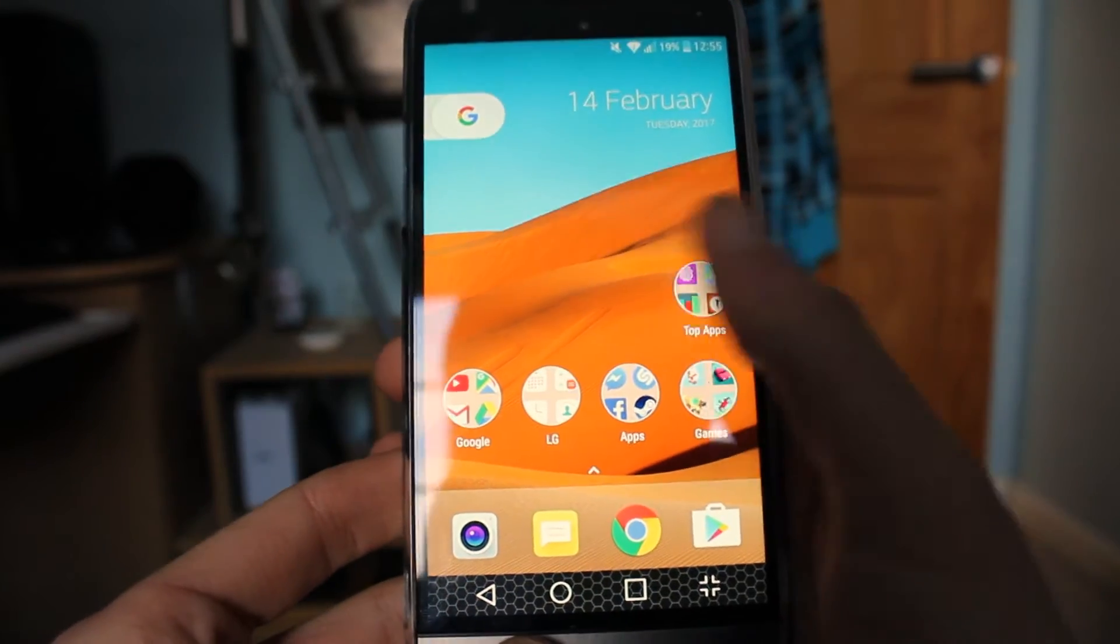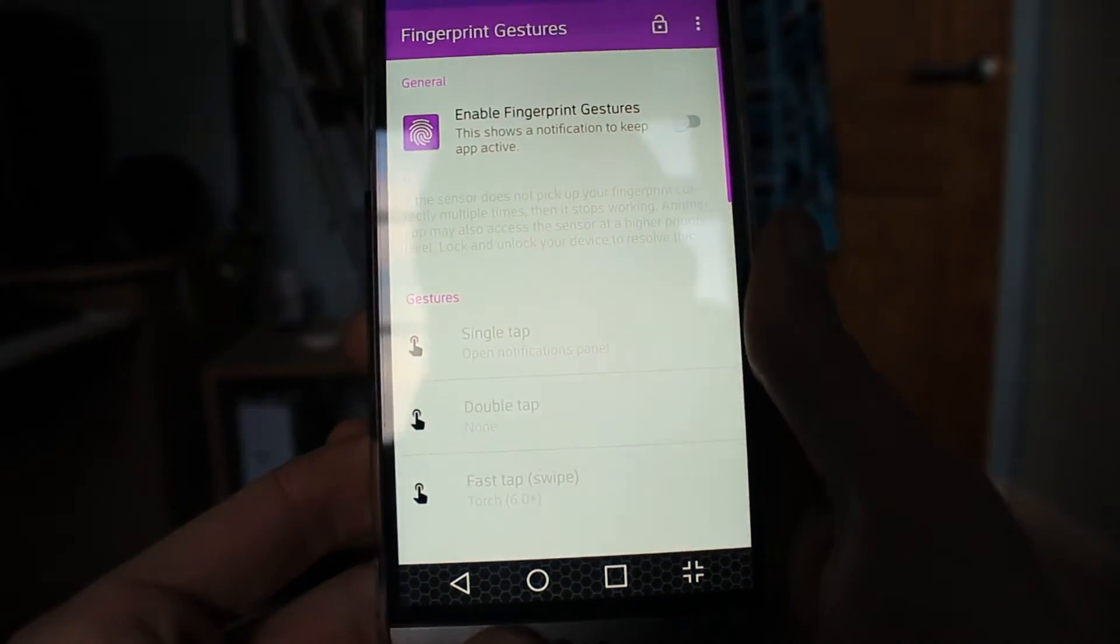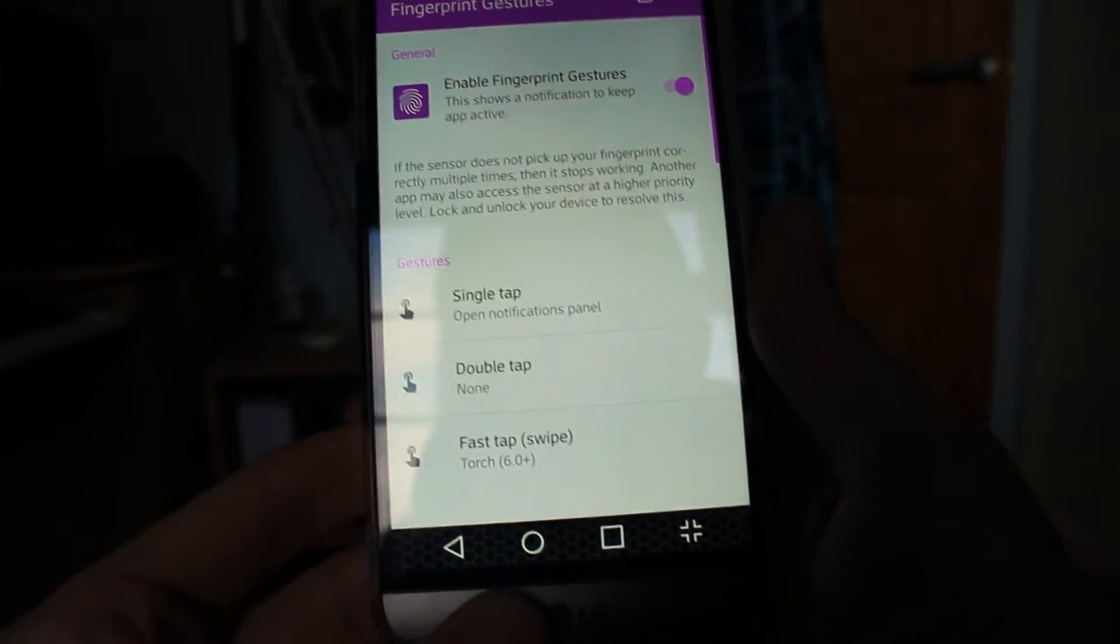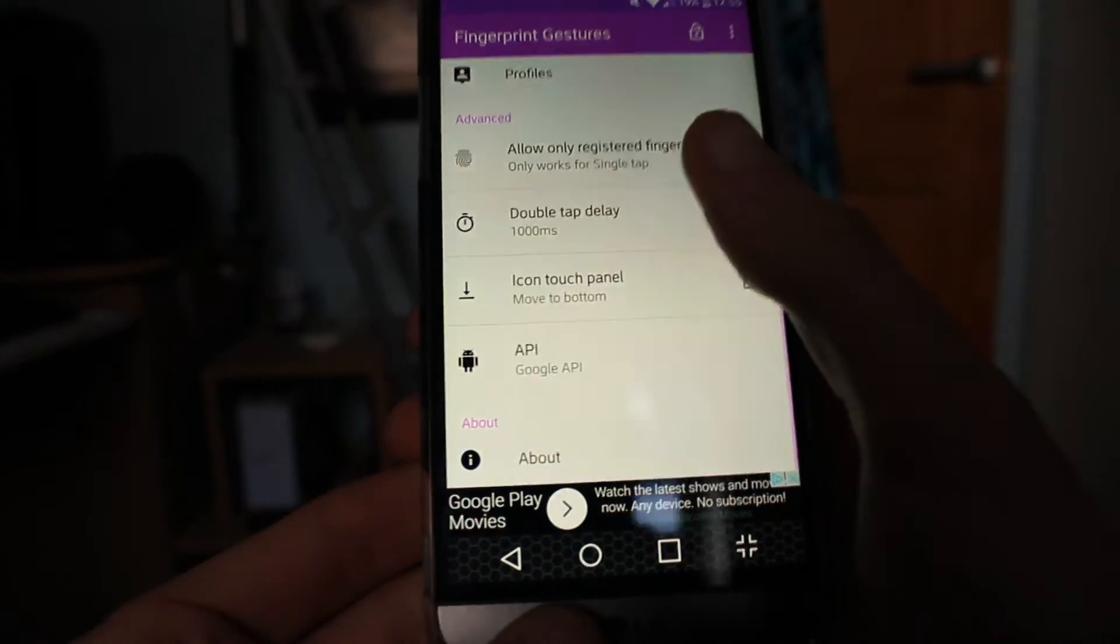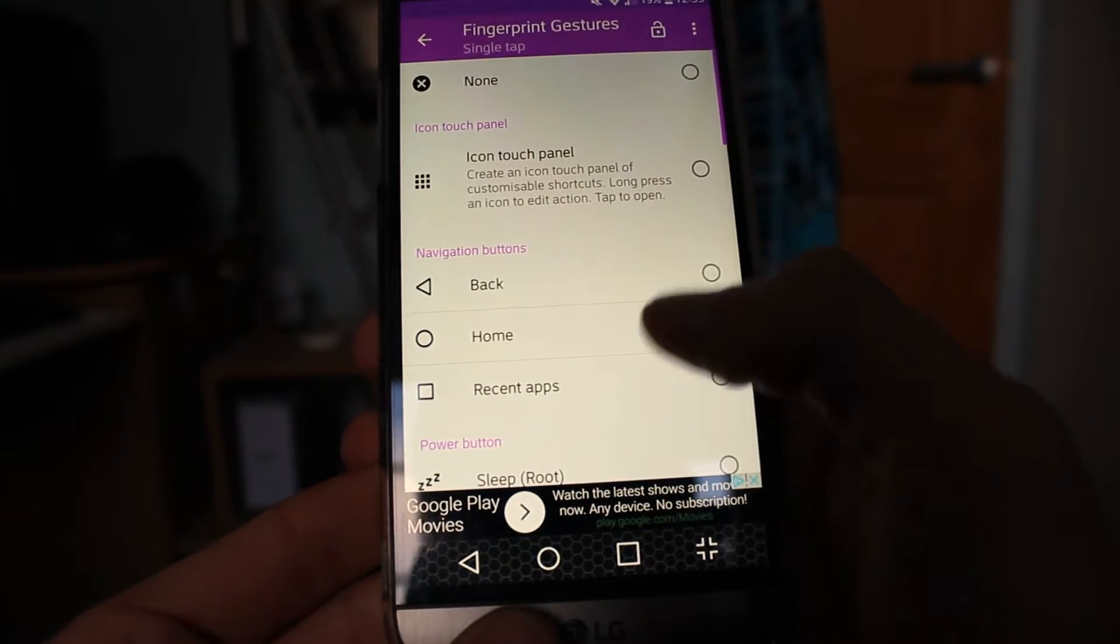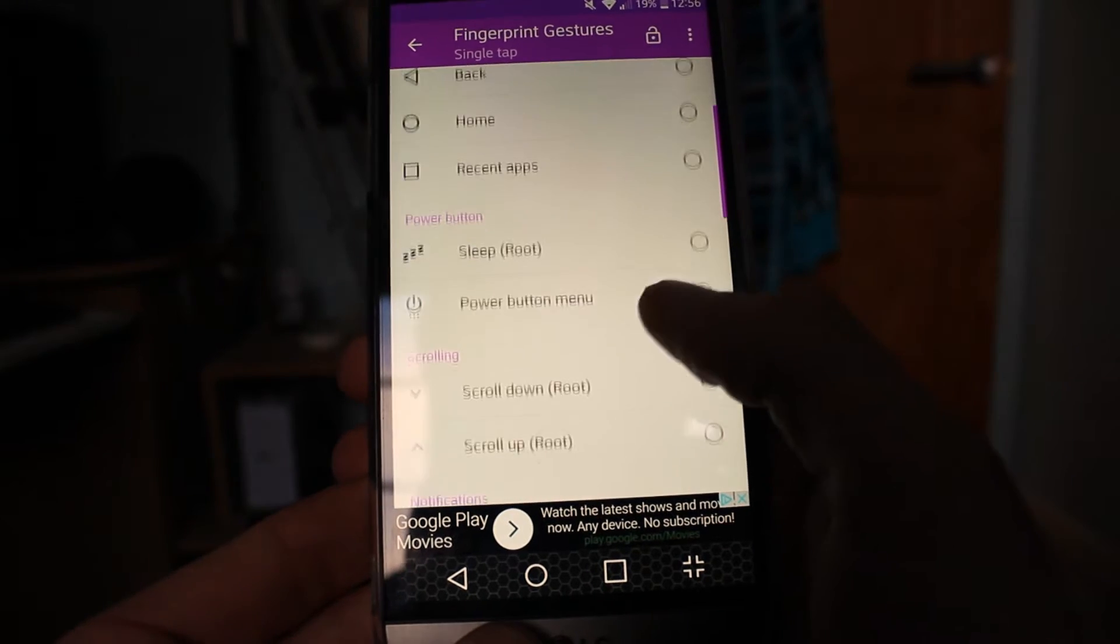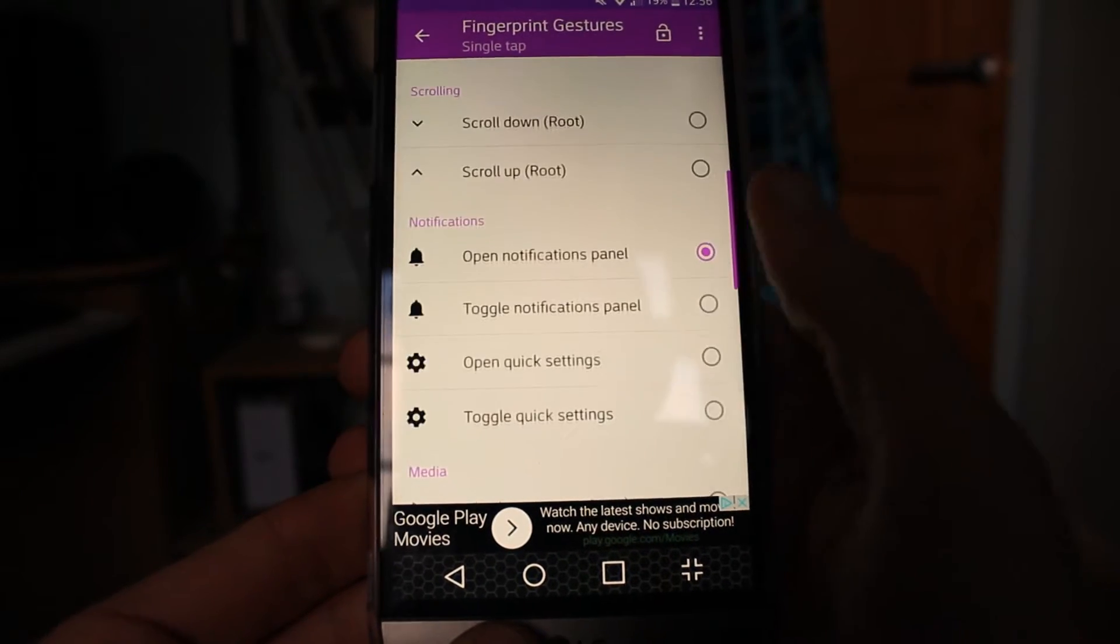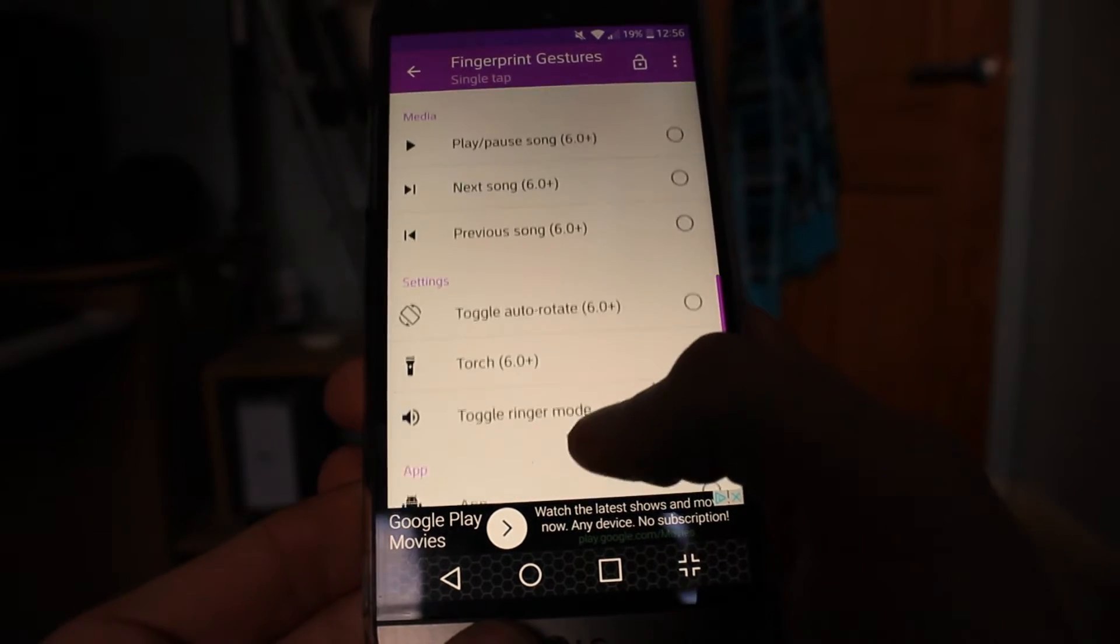First up we have Fingerprint Gestures. This is an app that allows phones with fingerprint sensors to do more than just unlock the phone. You have many options for tapping or holding the button, so you're able to do things like turn on the torch, change music, or load different apps.